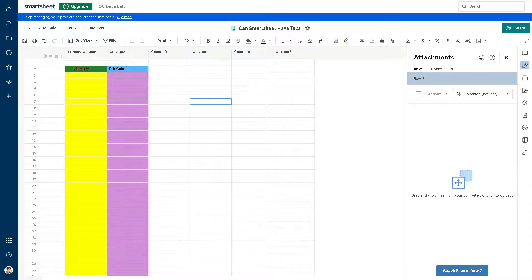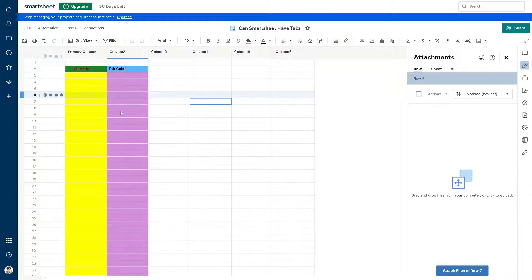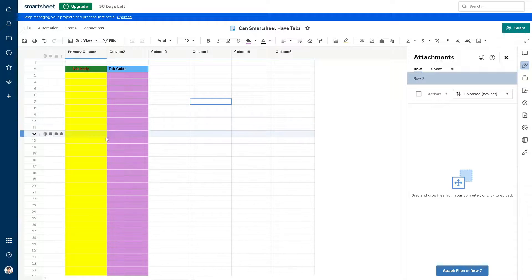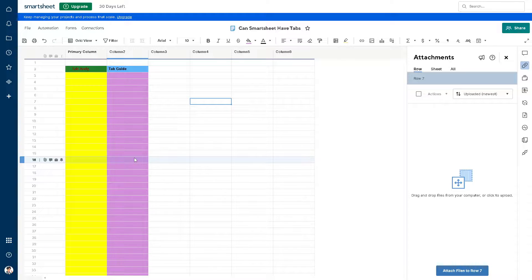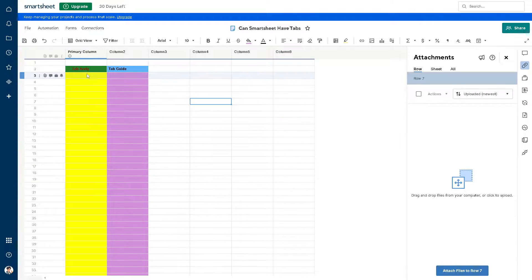So there's a lot that you can do. Now having multiple sheets like this within a Smartsheet workspace provides flexibility and organization, allowing you to compartmentalize different aspects of your work, collaborate with team members, and manage projects more efficiently.